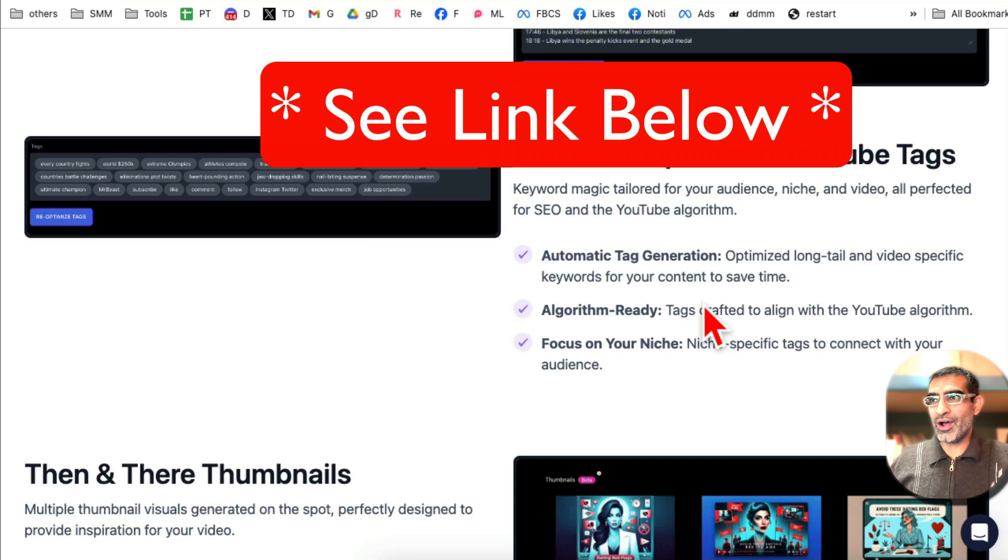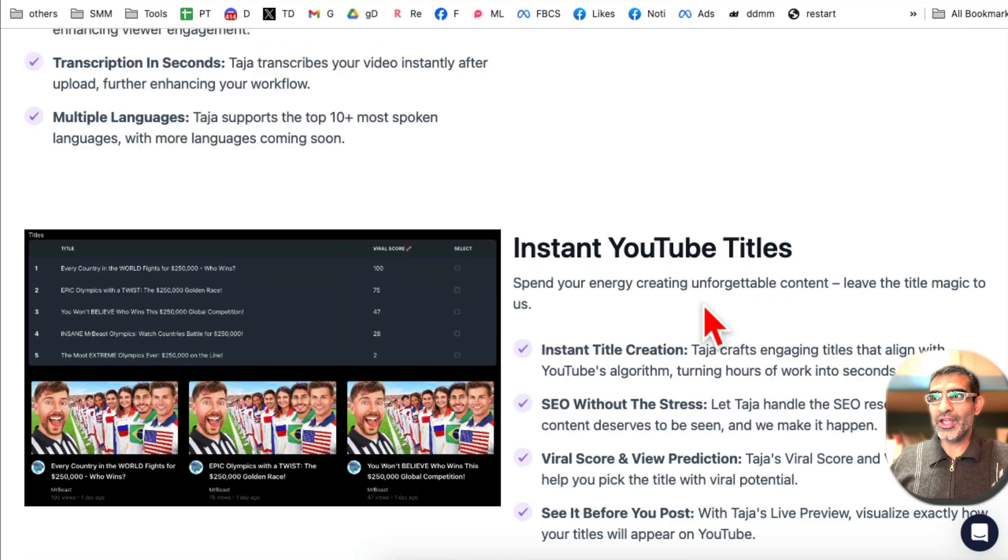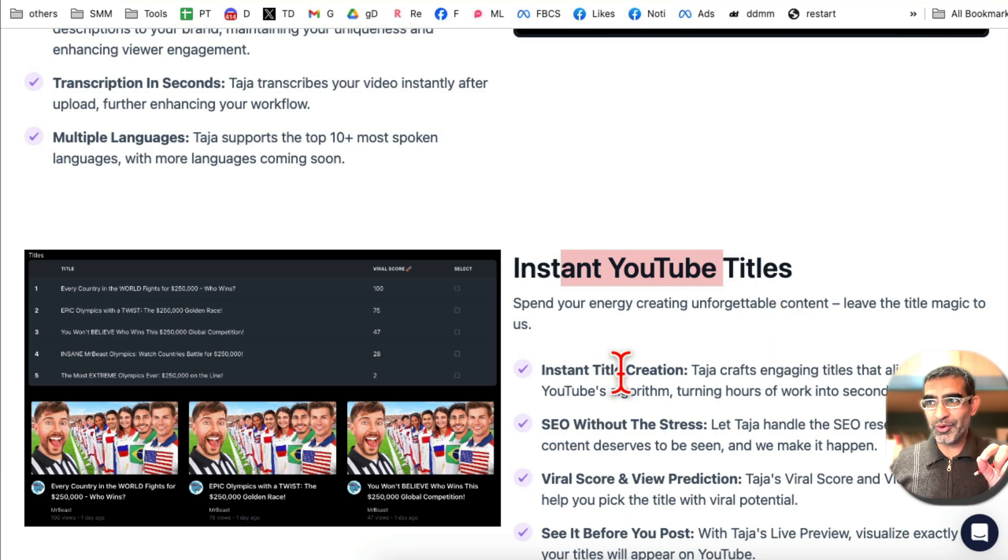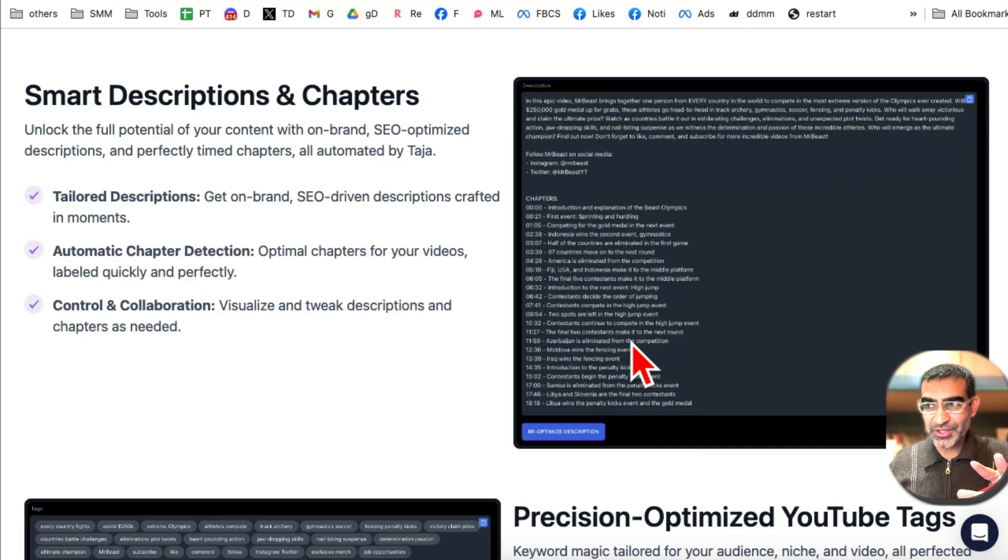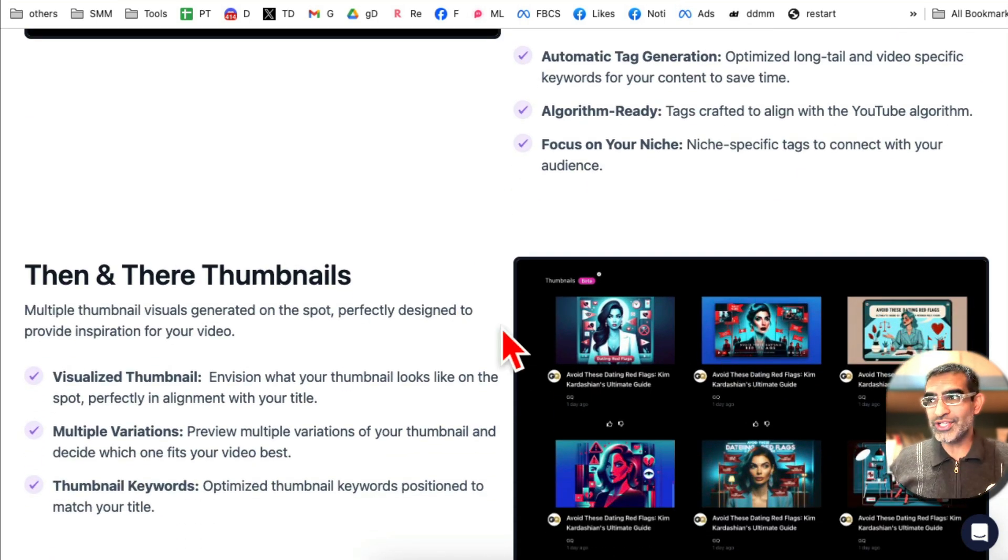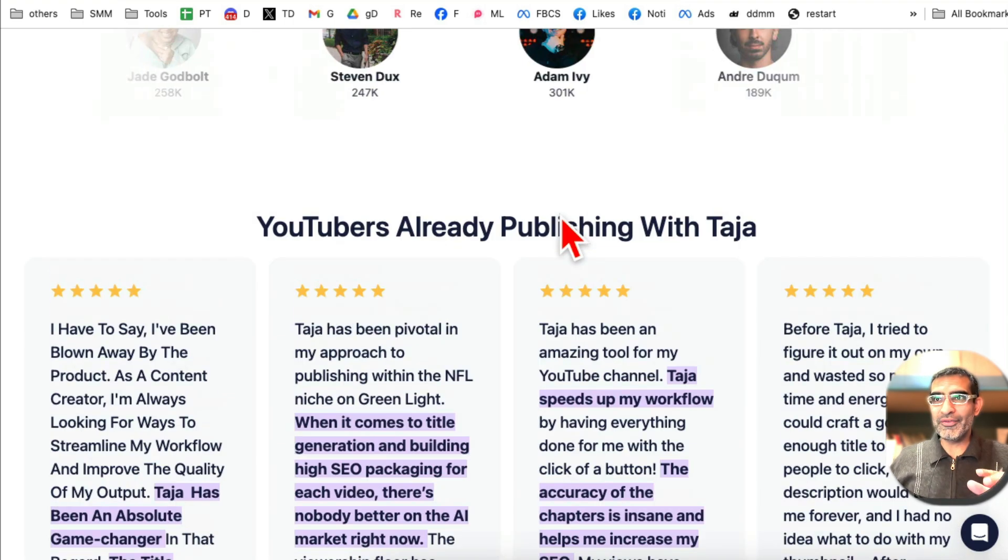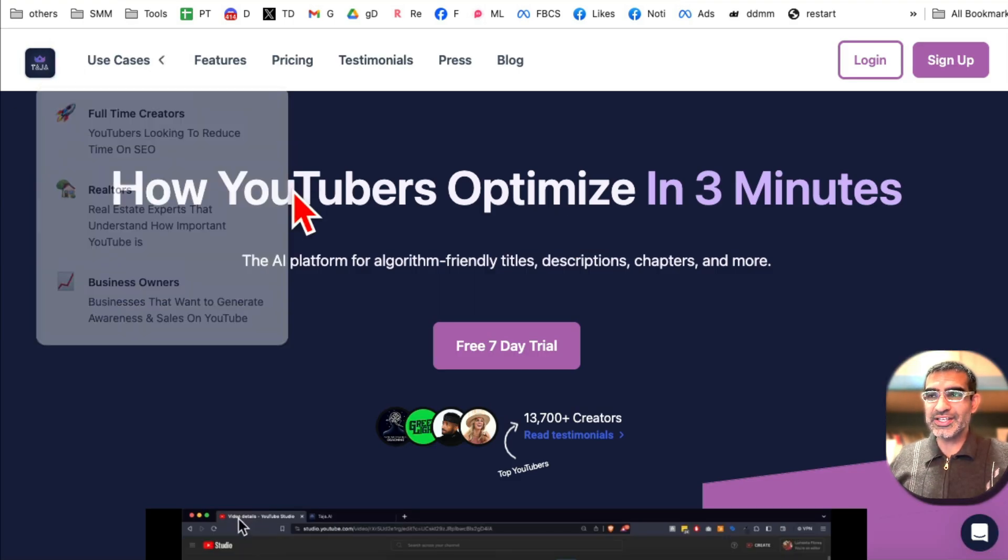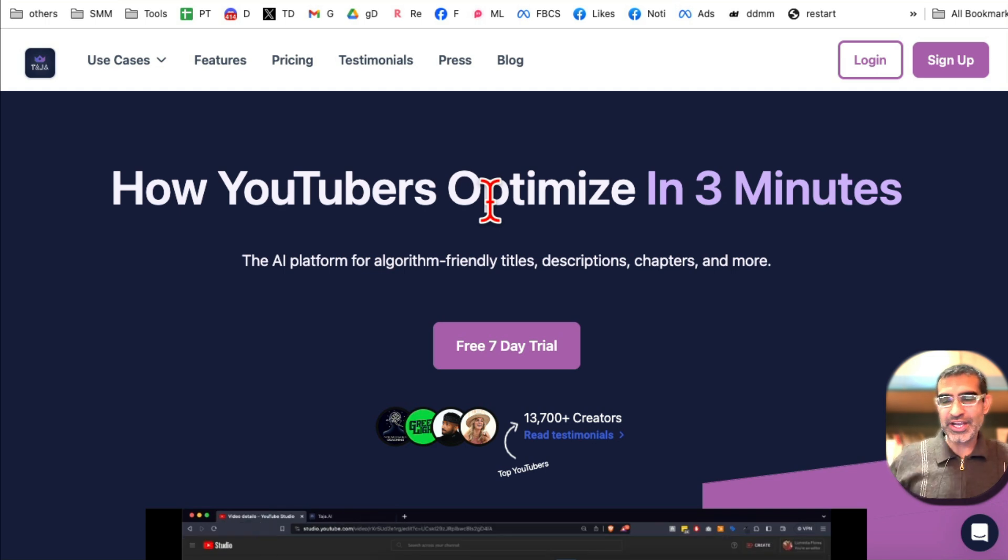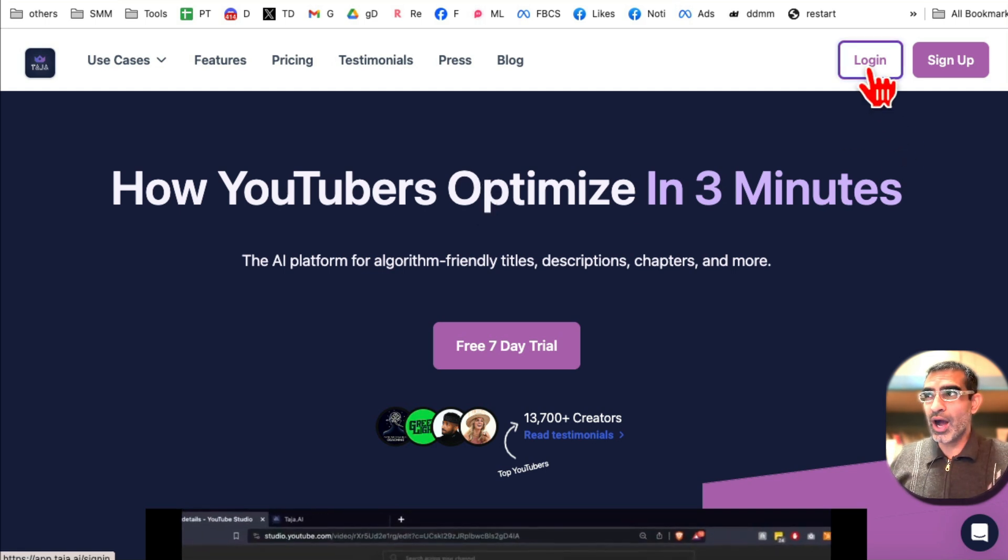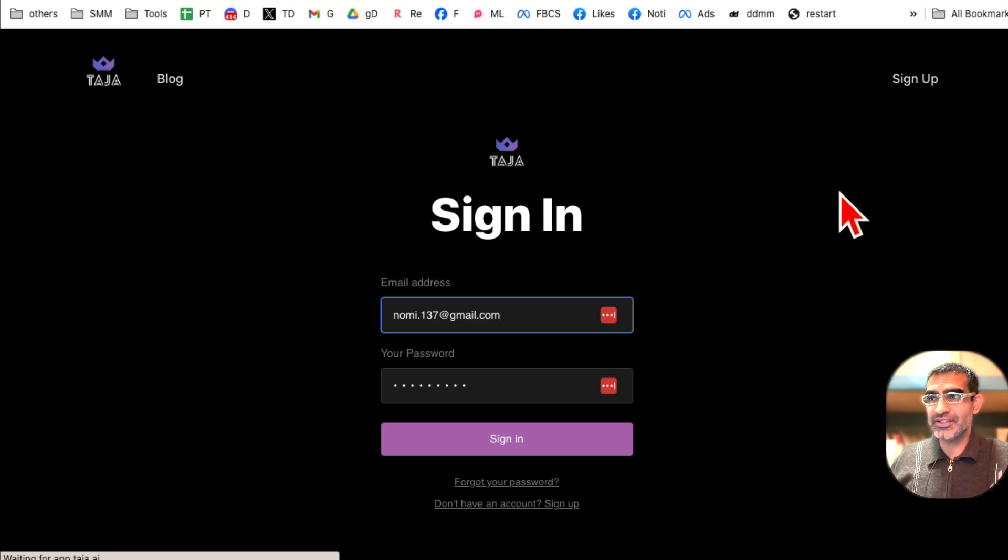Now it does a lot more. You can optimize your YouTube titles to get more views. It will also create descriptions and chapters. And one of the new features is you can now generate AI thumbnails. Look at this. So without further ado, again the name of the tool is called Taja and make sure there's a link below you can check it out. Let me log in and let me show you how powerful this tool is and why I decided to become an affiliate for this tool.